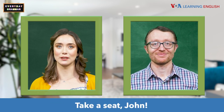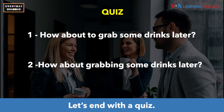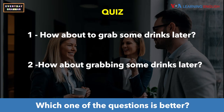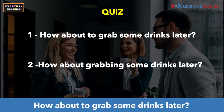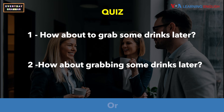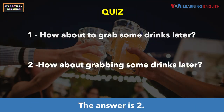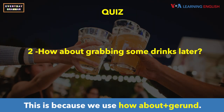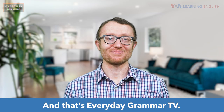Take a seat, John. Other guests should be arriving soon. Let's end with a quiz. Which one of the questions is better? How about to grab some drinks later, or how about grabbing some drinks later? The answer is two. This is because we use 'how about' plus gerund. And that's Everyday Grammar TV.